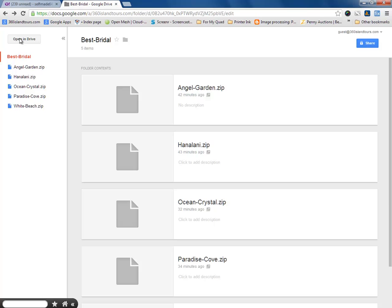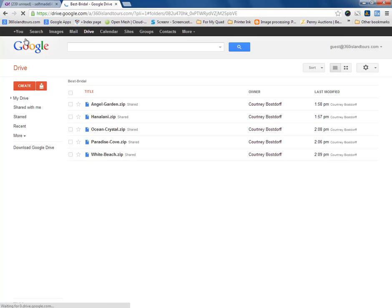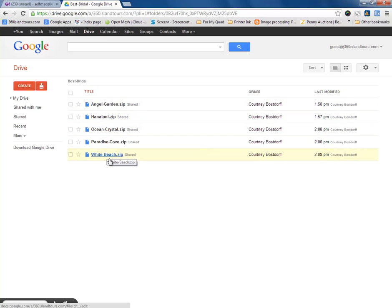What we need to do next is we need to come over here to the open drive. You're not going to download anything directly from this page. So, come over here to open and drive. And then here we can see our company title, Best Bridal. Of course, this would reflect your company. And we see the one, two, three, four, five files that are here.